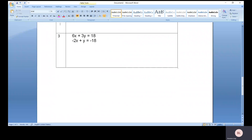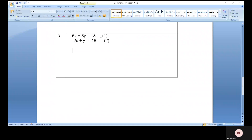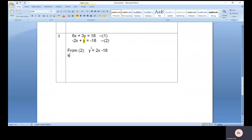For question three, 6x plus 3y equals 18 — that is equation one, and equation two is given. As usual, you can see that y doesn't have any coefficient at the front. So from equation two, you get y equals 2x minus 18. Therefore, you can substitute y equals 2x minus 18 into equation one.